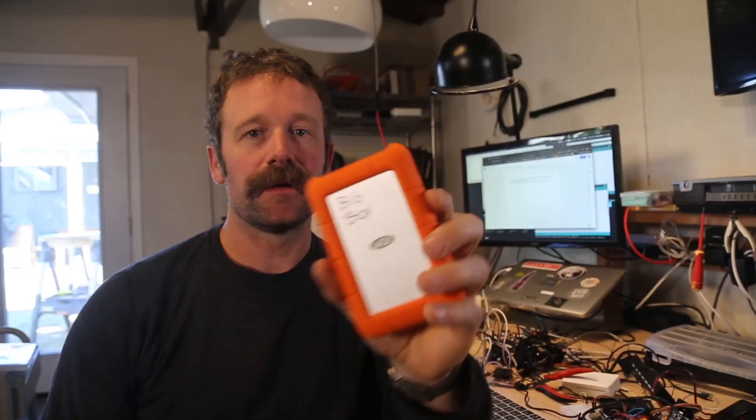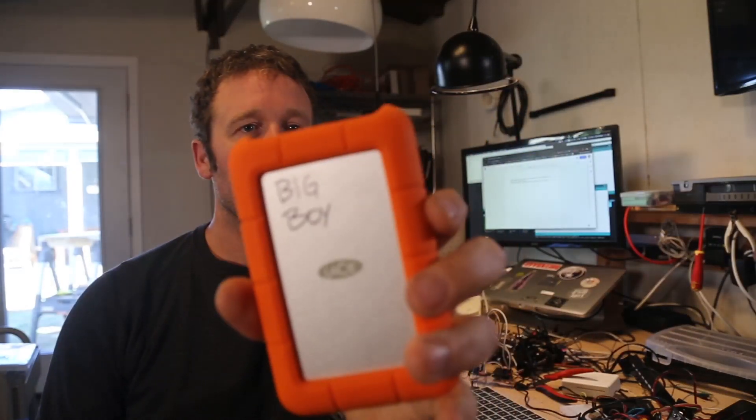Hard drives. There's a million ways to back them up and all of them are a pain in the ass. Today I'll show you how I safely and wirelessly back up Big Boy.